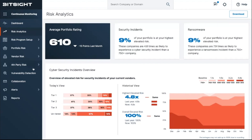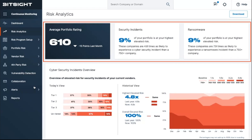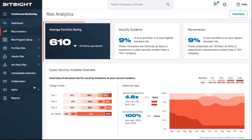Our Risk Analytics correlates cyber and business risk through extensive studies and trusted research, so you are able to focus on the most pressing issues to the business. On the top of the page, you'll notice three risk indicators to help you measure, track, and communicate risk effectively.